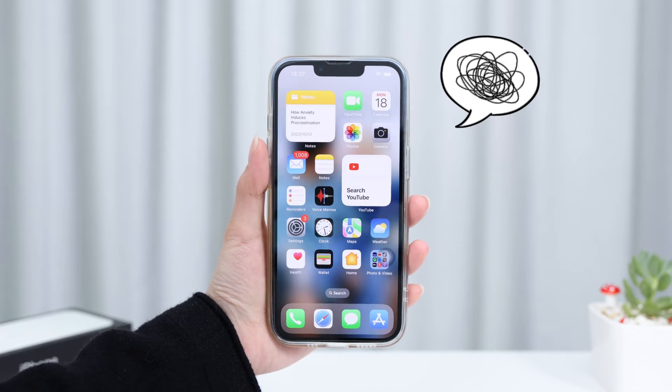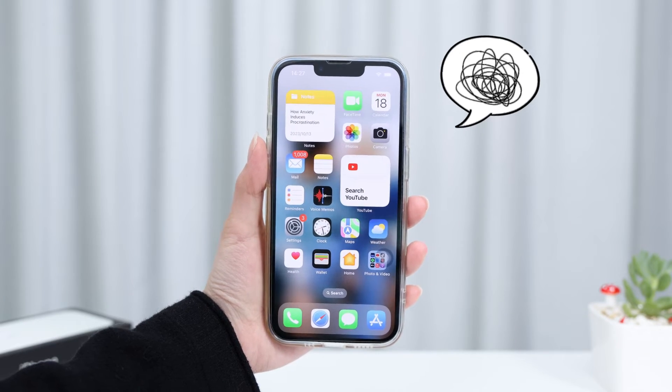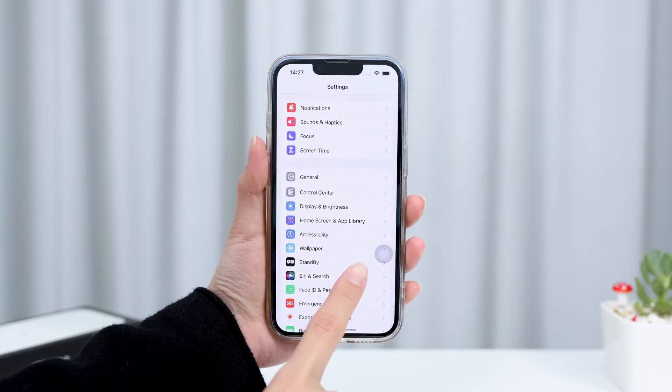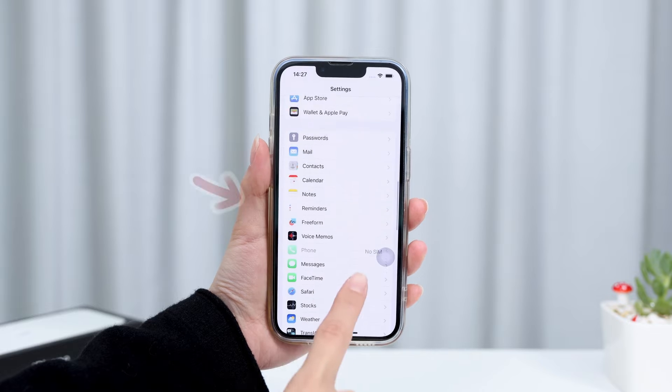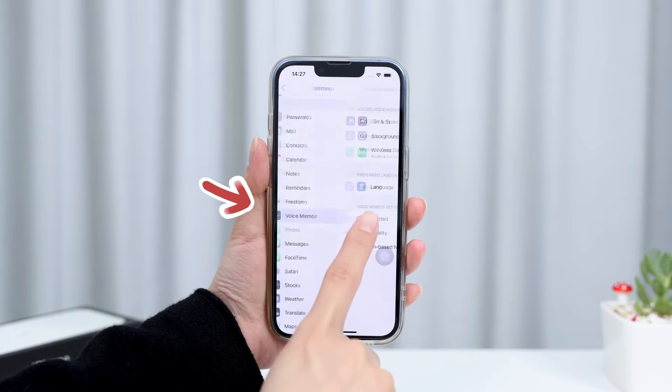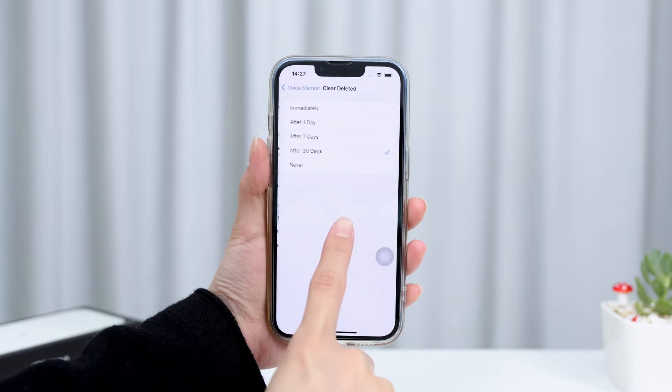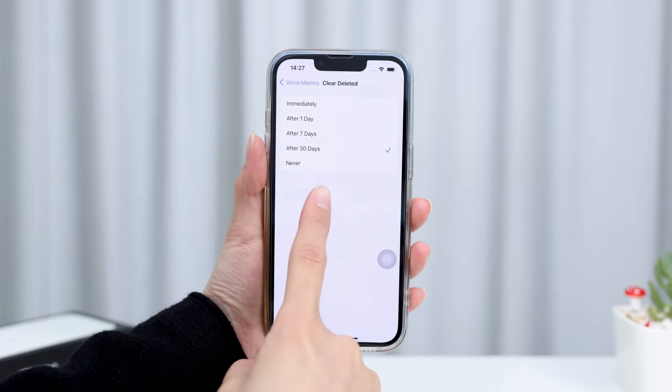If you are not sure when your record will be cleaned up, try going to Settings and clicking on the Voice Memo option. Tap Clear Deleted and you can modify the time.